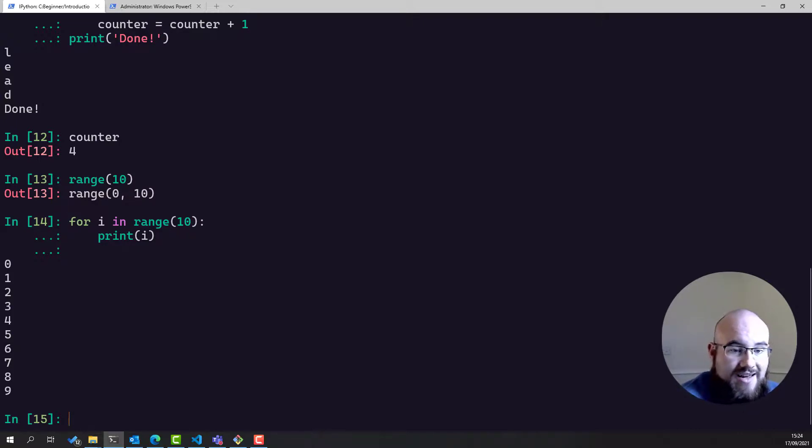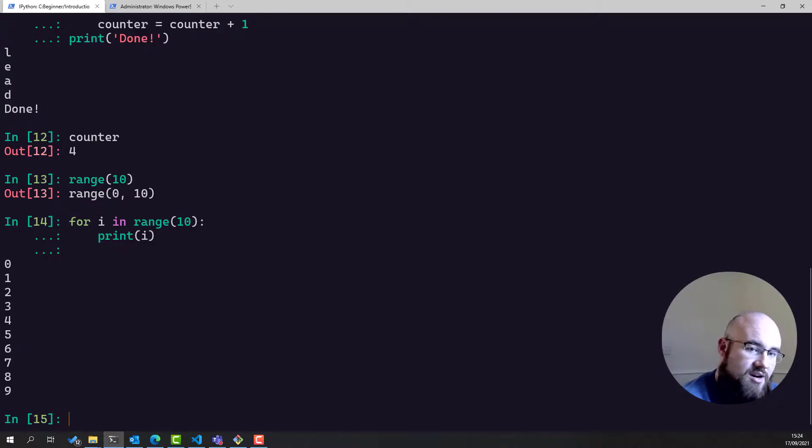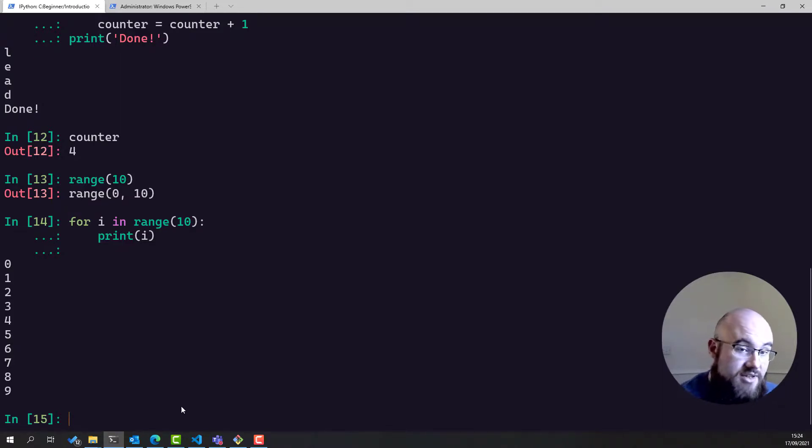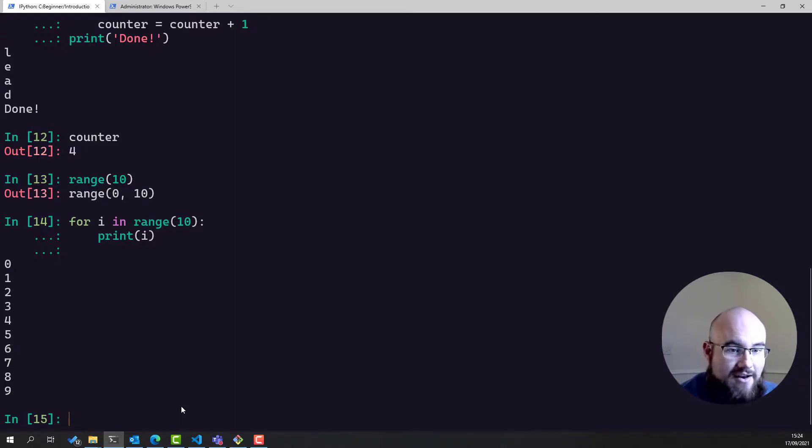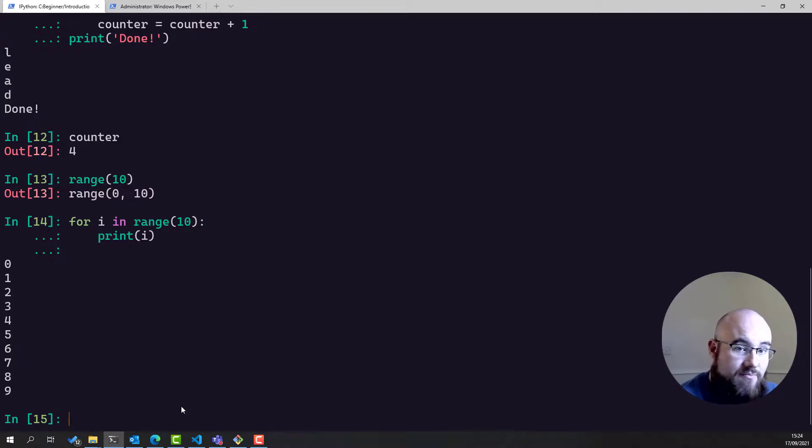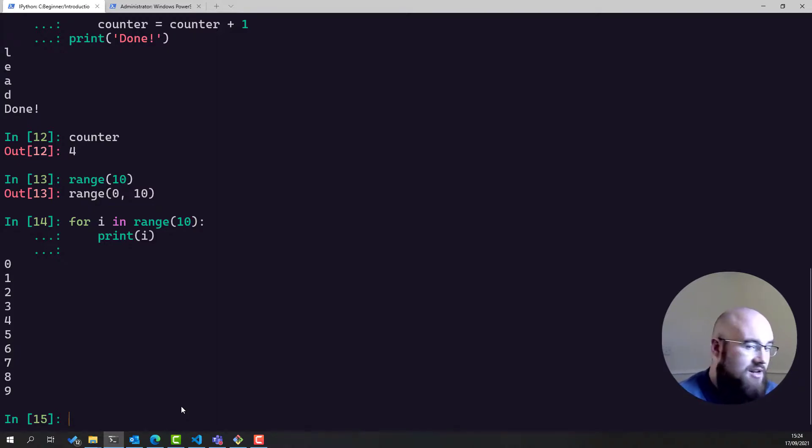Range is like indexing in that regard, in that it starts from the first element, zero, and goes up to the last element, ten, but exclusive of ten. So zero to nine, and thus you get ten elements. So if I say for i in range 10, that means that I'm going to iterate over the code that I put in the loop ten times. As you can imagine, this is very useful.